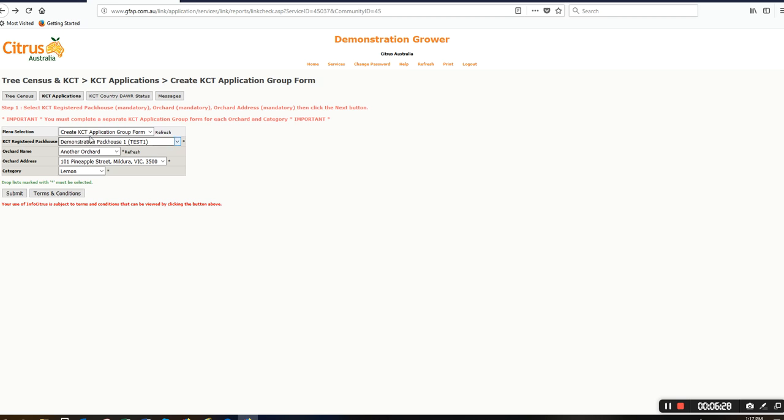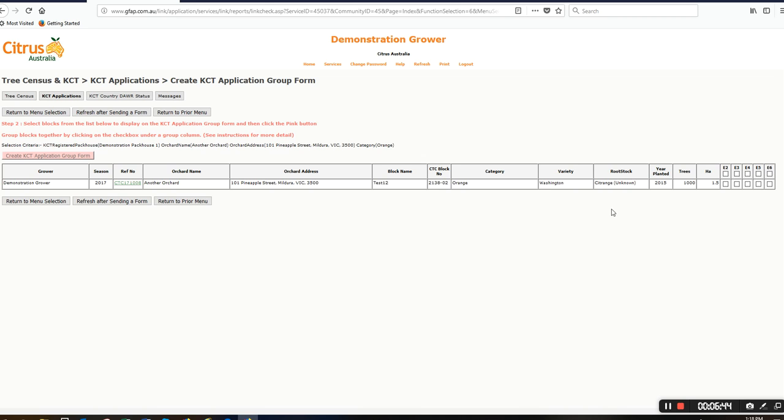I would leave this menu set up and I would change it to oranges here in this category, because now I want to create an orange group. I'll click on submit, and for this particular orchard name, in this case it's another orchard, I only have one patch.